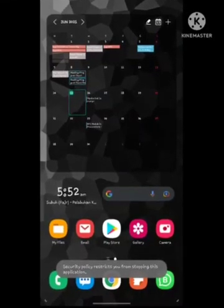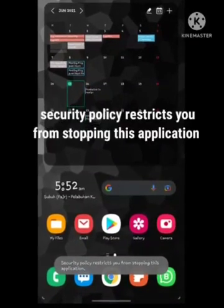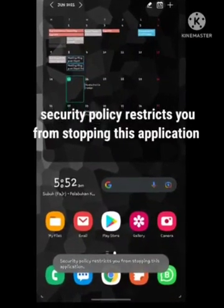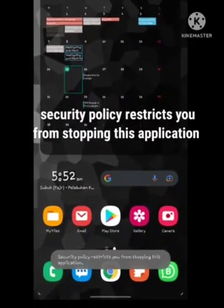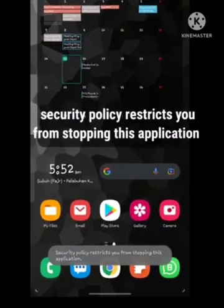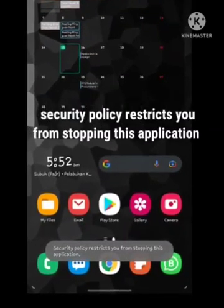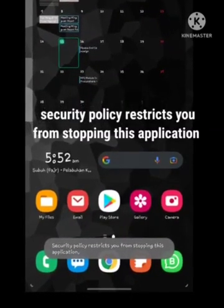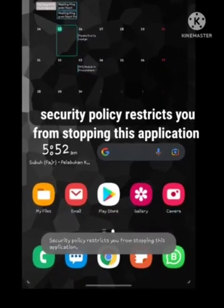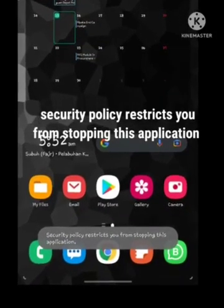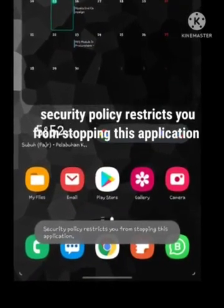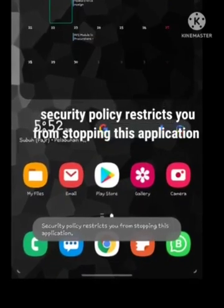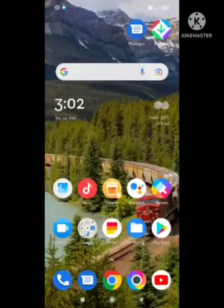Hello guys, welcome back to our channel. In this video, I will tell you how to fix the 'security policy restricts you from stopping this application' problem. This problem occurs mainly on Samsung devices. I will show you how to fix this problem step by step. Make sure you subscribe to our channel.